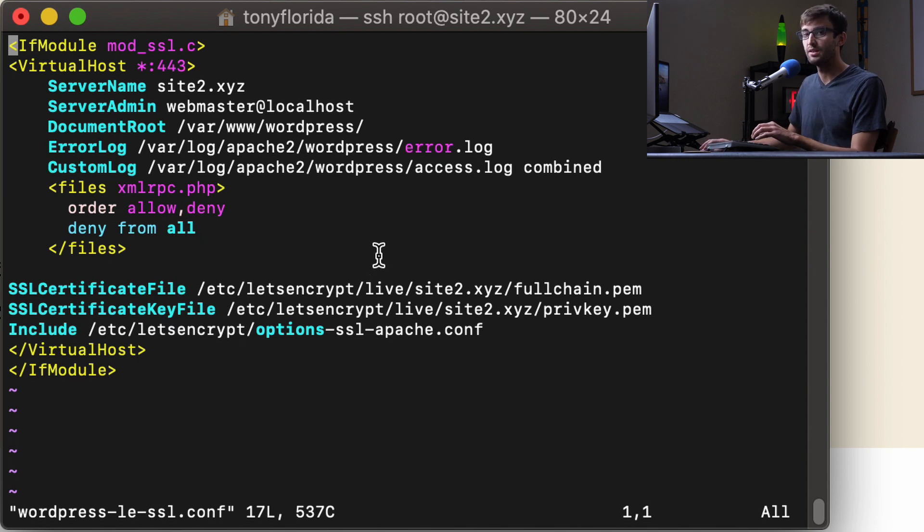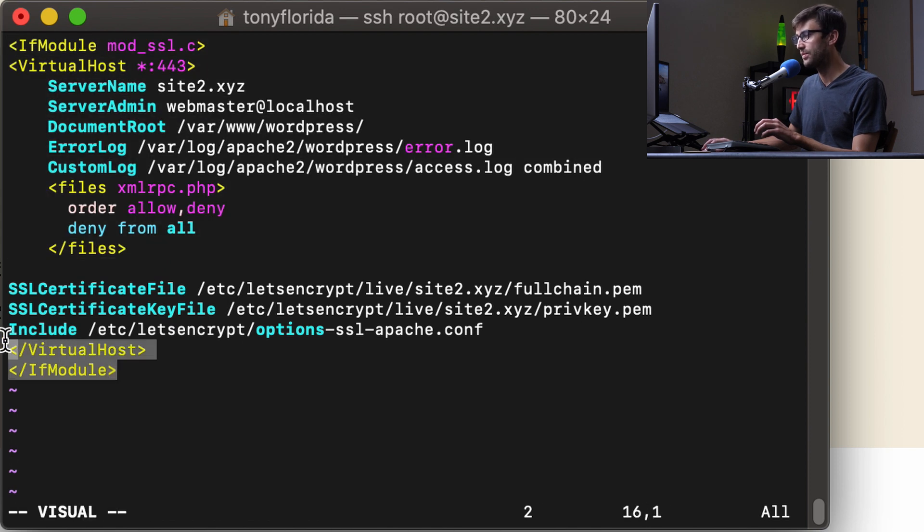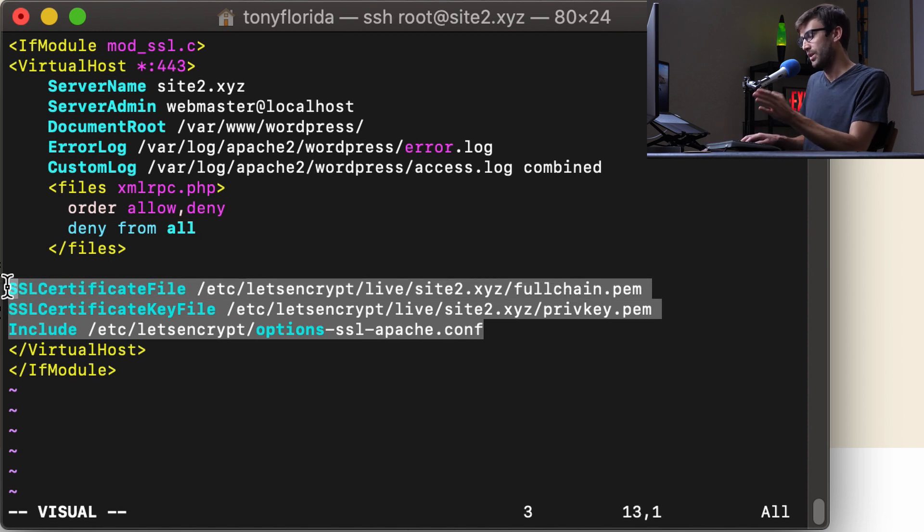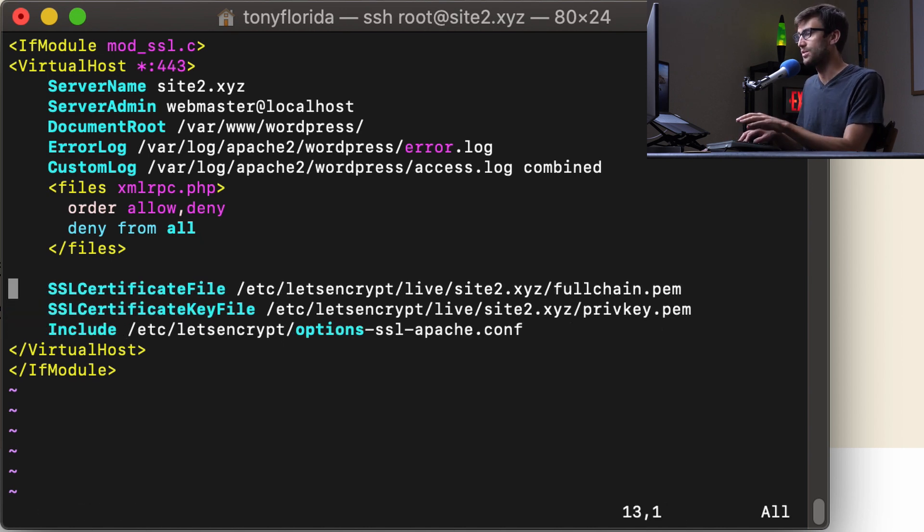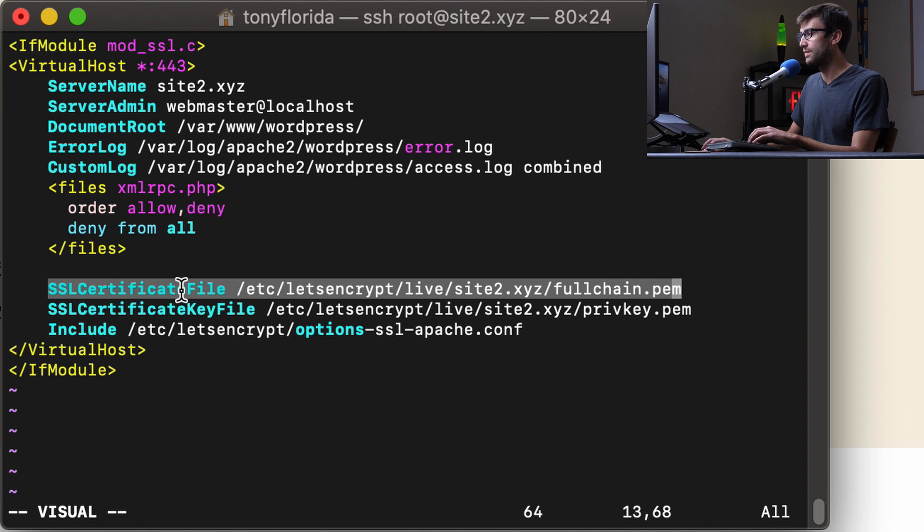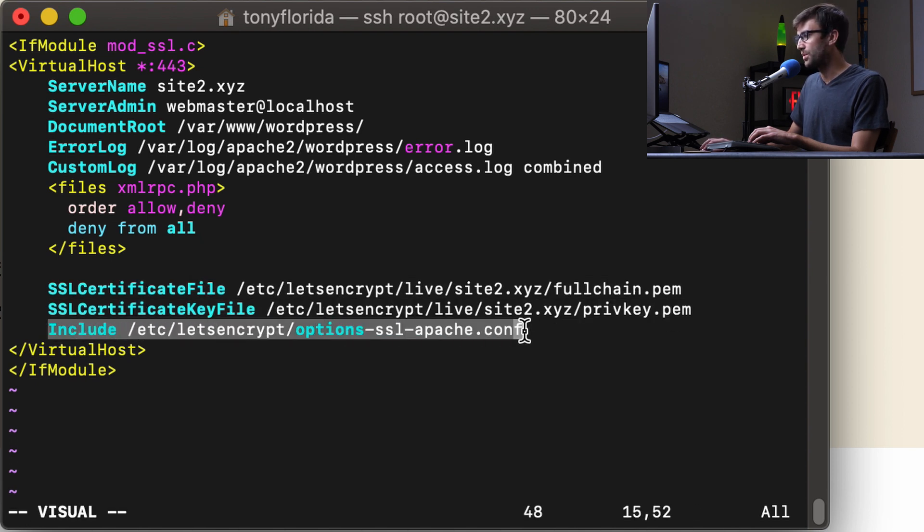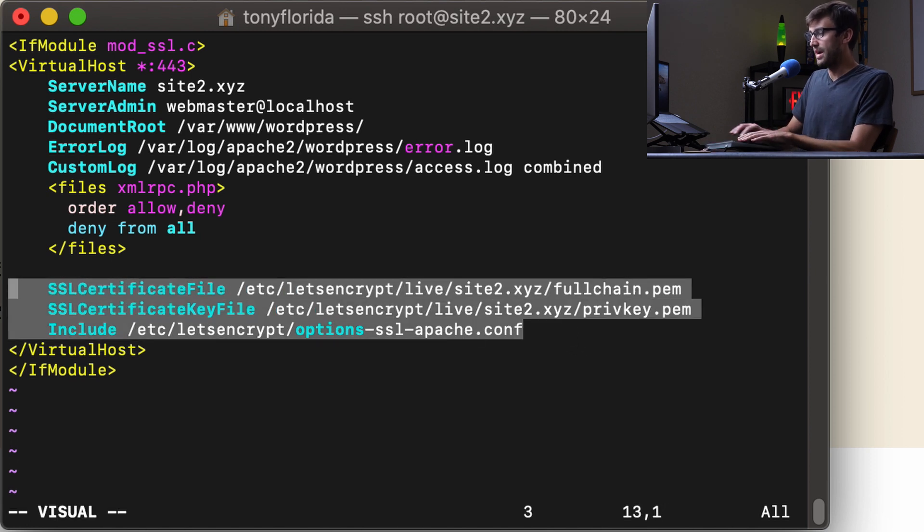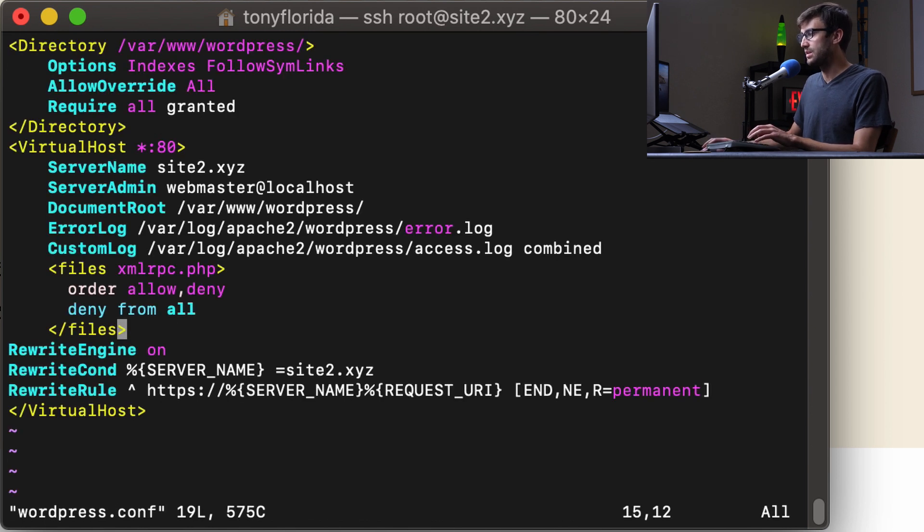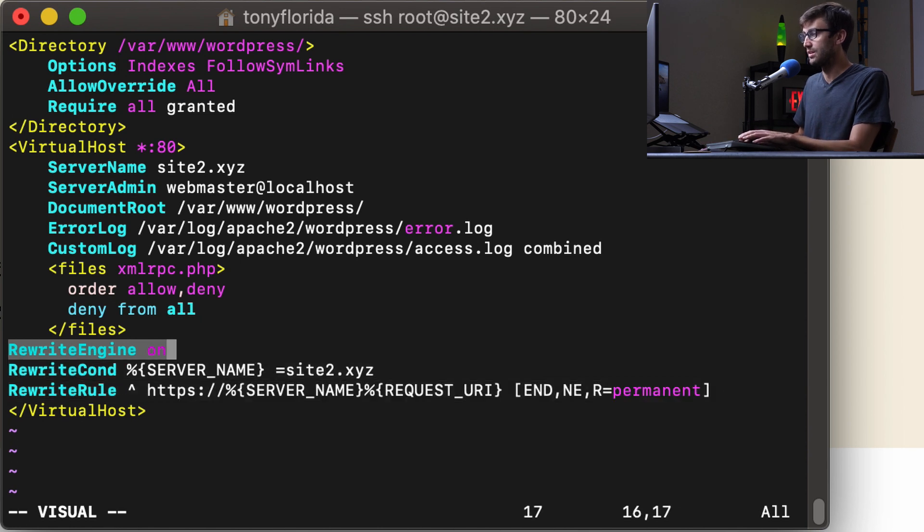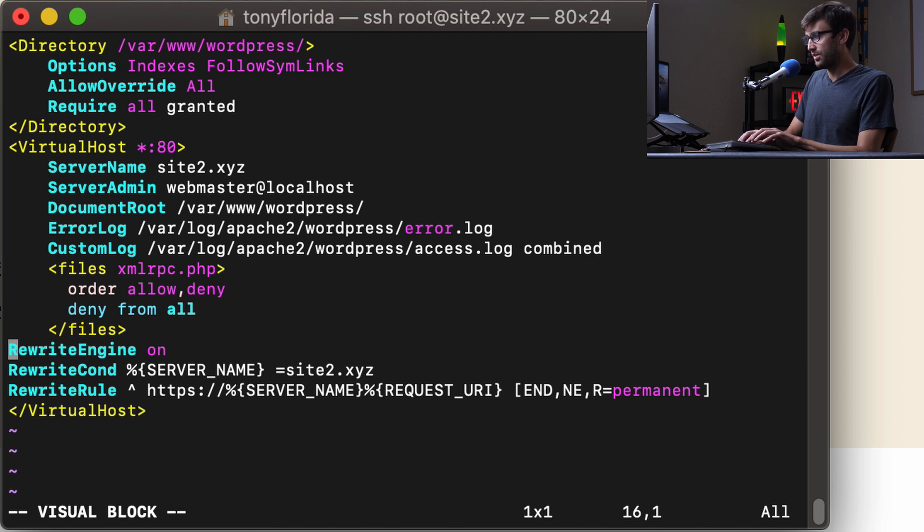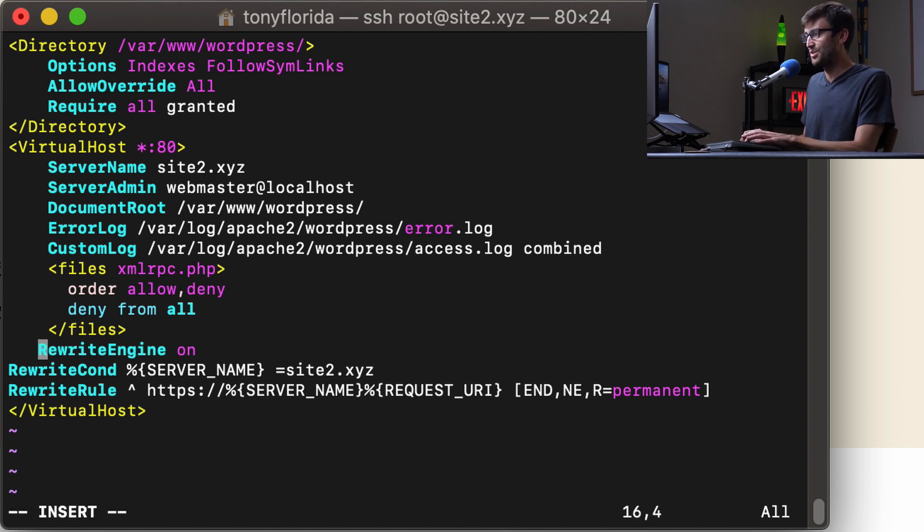And basically what it did was it took a copy of our old configuration file, which is basically this and this, and dropped in these lines that are formatted differently. So these should be indented in here. That's okay. It's just a formatting thing. But these are the new lines that it added. This is our link, the path to the certificate file and the key and some other configuration options. So that's basically what it did in the background. It also modified our original WordPress configuration file, which is redirecting all traffic from the HTTP version of our website to the HTTPS version of our website. And that's what these three lines here do.